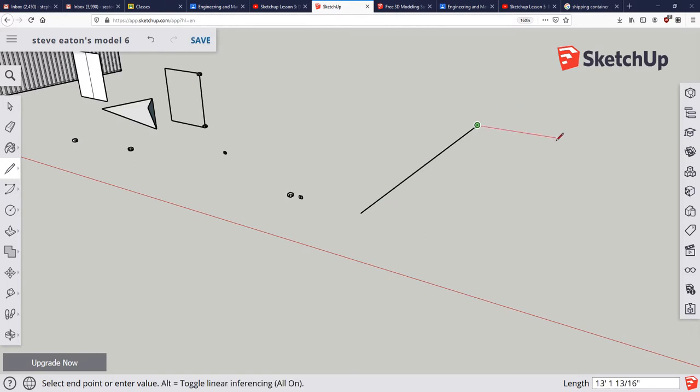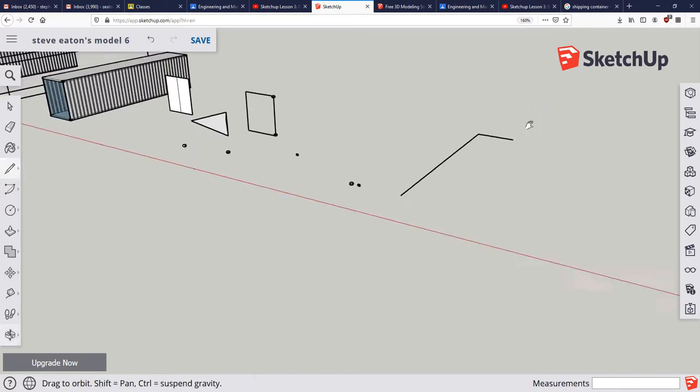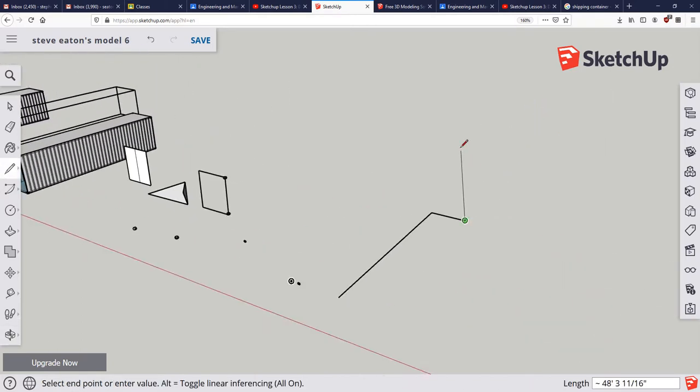And in the red direction that's going to be 8 apostrophe again for feet, and in the blue direction which is going up, we know that that's going to be 9 foot 6 inches. No space in between. So the way you write 9 foot 6, you can see down in the very bottom right hand corner of the screen, is like that: 9 apostrophe 6 parentheses and then enter.